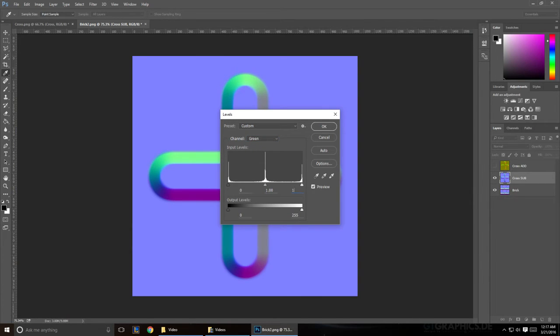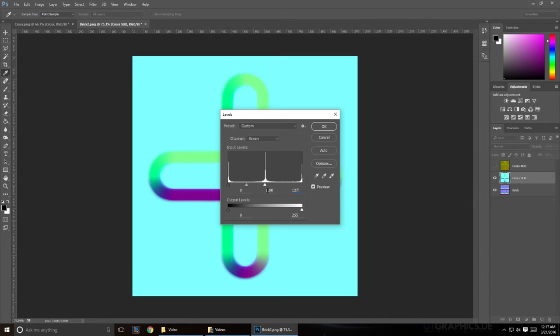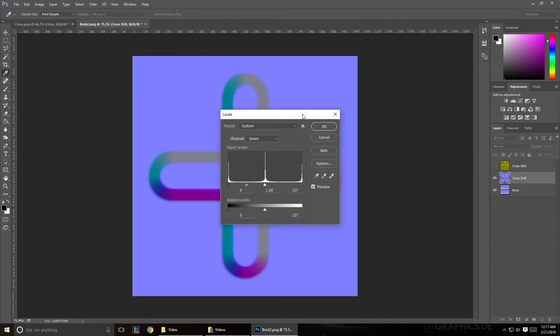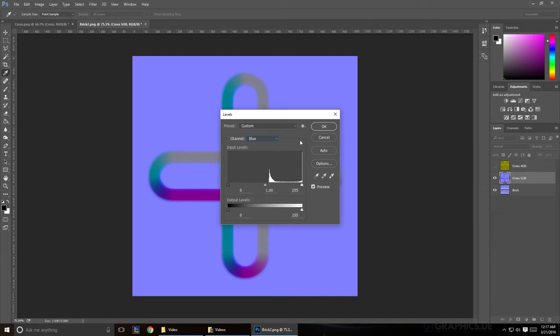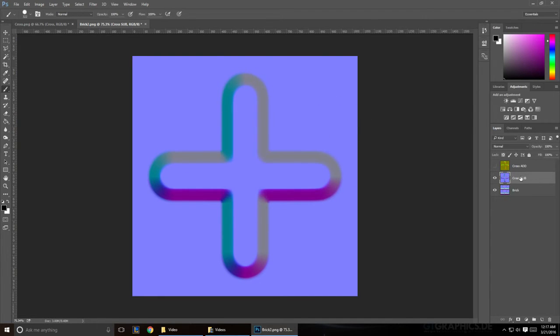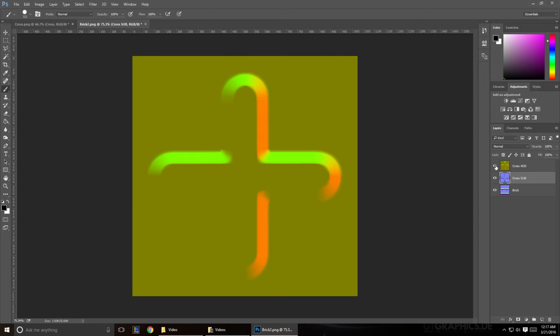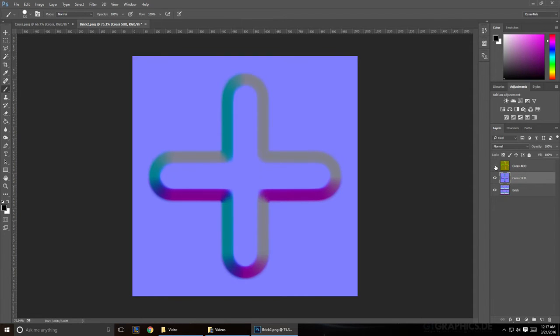Go to green. Do the same thing. And the blue, we don't want to change anything. It's exactly as we want it. Alright, so you should have these yellow and blue textures.